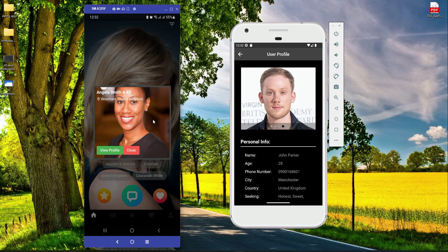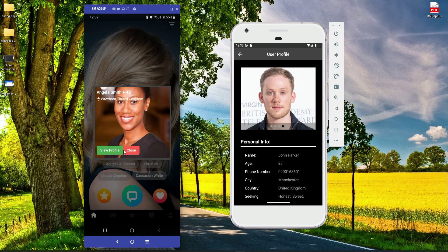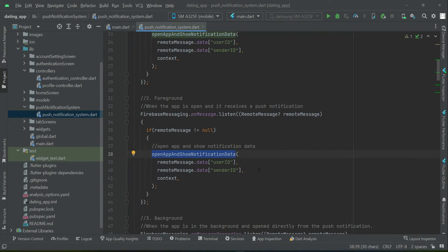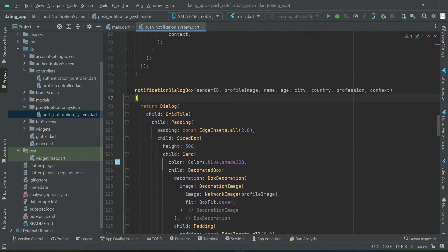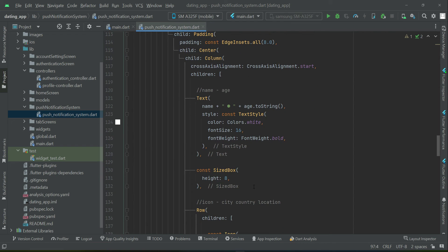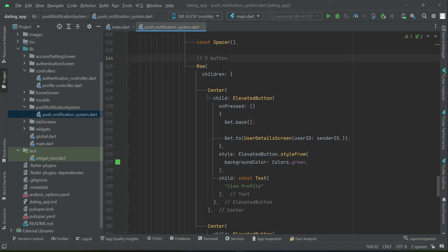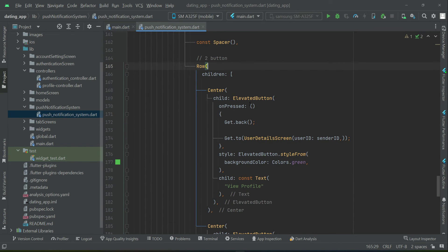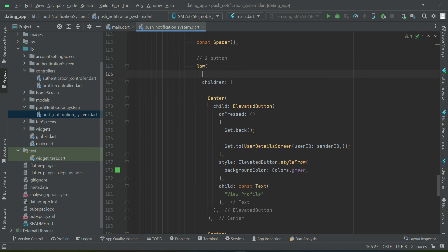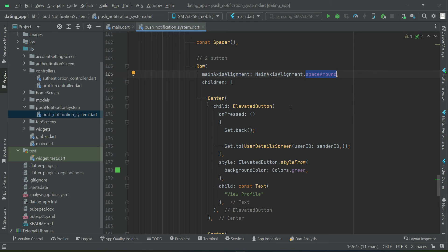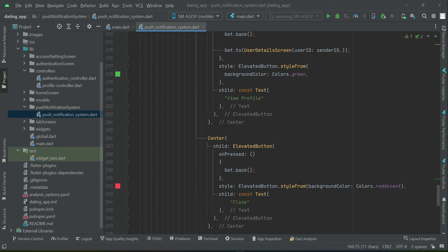You see Angela Smith's name, city, country, and profile image in the dialog. One thing to fix is adding some space between the two buttons. Come back to the dialog box code — since the buttons are part of a Row widget, add the property mainAxisAlignment set to spaceAround, which will properly give space on the left and right side of each button: 'View Profile' and 'Close'.